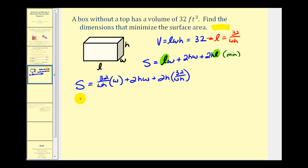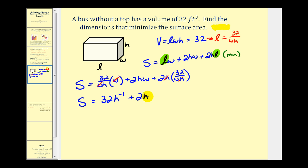Let's simplify. Notice the W's simplify in the first term and the H's simplify in the last term. So we have S equals 32 H to the negative one, plus 2HW, plus 64 W to the negative one. Now we have a function S in terms of two variables, H and W.